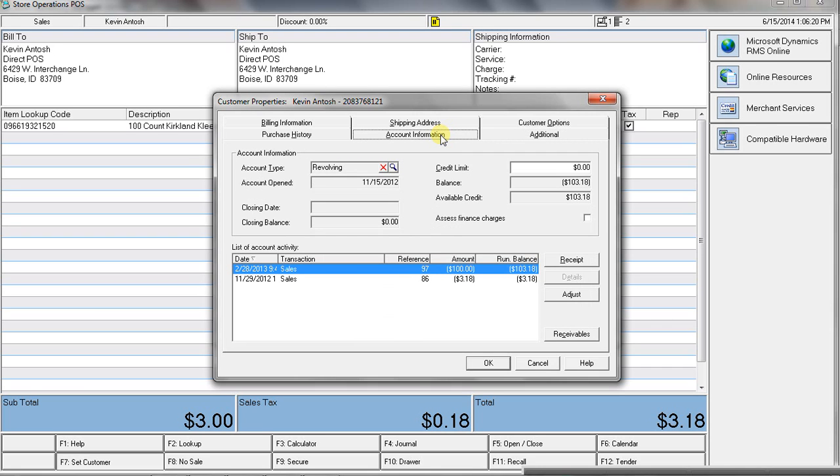You can extend lines of credit, which can be either a house account or true accounts receivable. Meaning you charge finance charges. You have that ability.